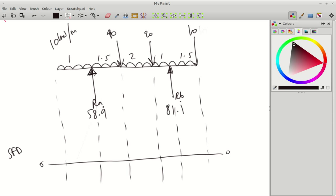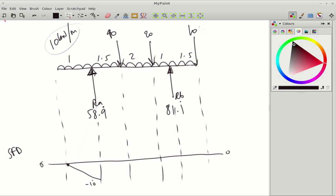So we've got 10 kN per metre, acting over 1 metre, so from this point, we're going to have gone down a magnitude of 10, minus 10 if you like. 58.8 is RA, so the next arrow coming up, so we're going to have to come up 58.9, and we're already at minus 10. So that's going to be 48.9 recurring at this point, positive.